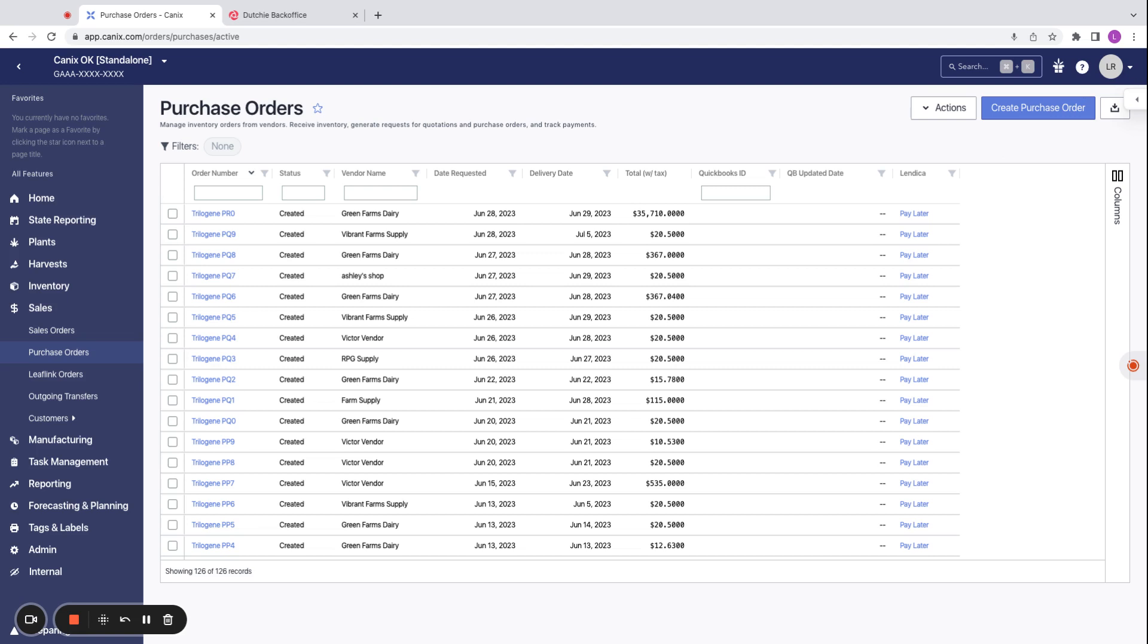This integration starts in a retail license in Canix on the purchase orders page. We can go ahead and create a purchase order from scratch.